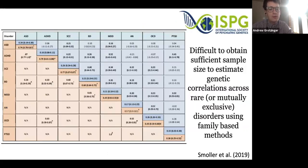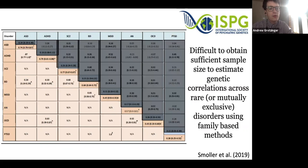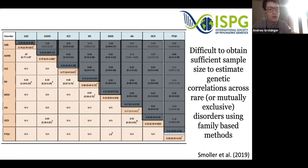Twin studies have been used to follow up on these findings by looking at specific genetic correlations across disorders, shown on the bottom half of this matrix from a 2019 review paper. A lot of these cells are listed as NA because for a twin study to estimate genetic correlations across disorders, both disorders would have to be present in one of the twins. Because many of these disorders are rare or even mutually exclusive, this is often not possible.